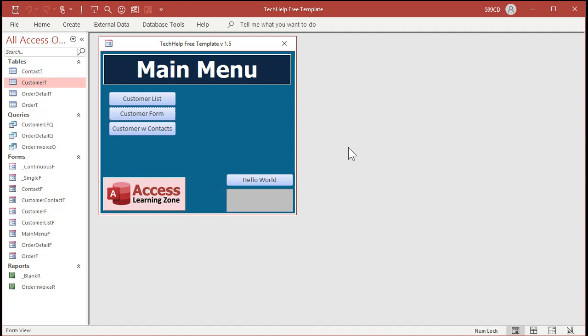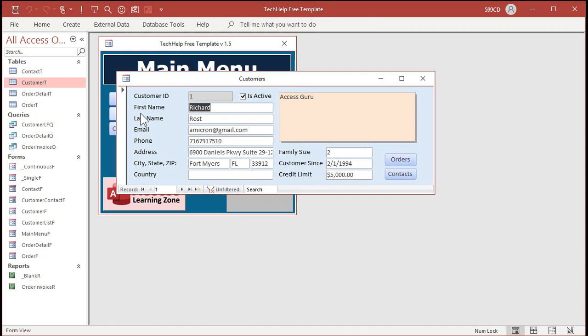So let's see how this works here. Here's a copy of my TechHelp free template — this is a free download from my website, go grab a copy if you'd like. I've got a customer form with a customer since field, but let's pretend this is their appointment date. There's already a date field there. Now, this is going to involve one line of programming. So if you haven't watched my Intro to VBA video, go watch it right now — it's free. It teaches you all the basics of getting into VBA programming. It's not hard.